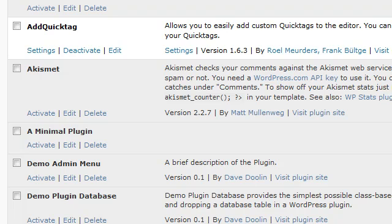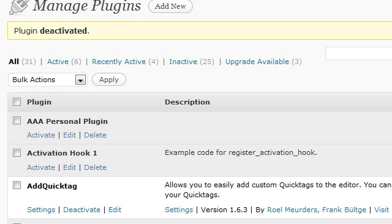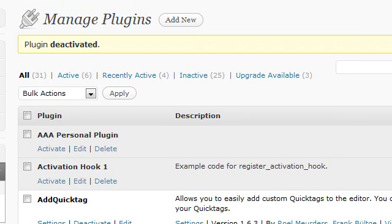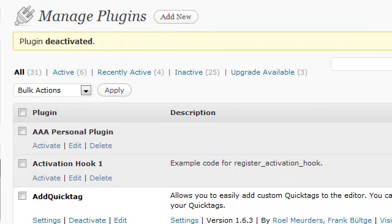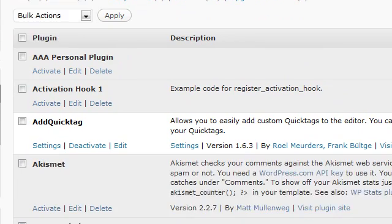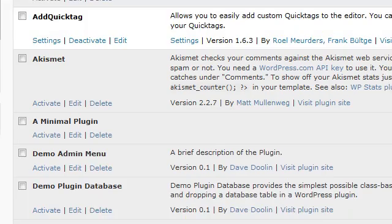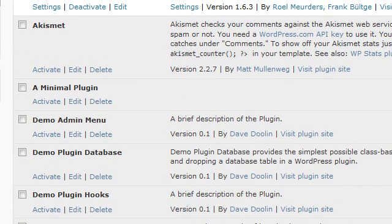We are looking at the plugin interface, and I'm going to show you the shortest plugin in WordPress that you can do. Here we go. We're in the manage plugins right here. What we're going to do is we're going to look at a minimal plugin. There it is right there, a minimal plugin.